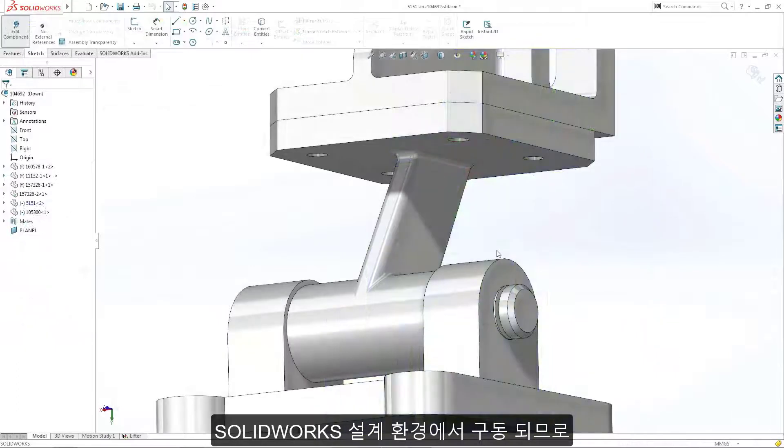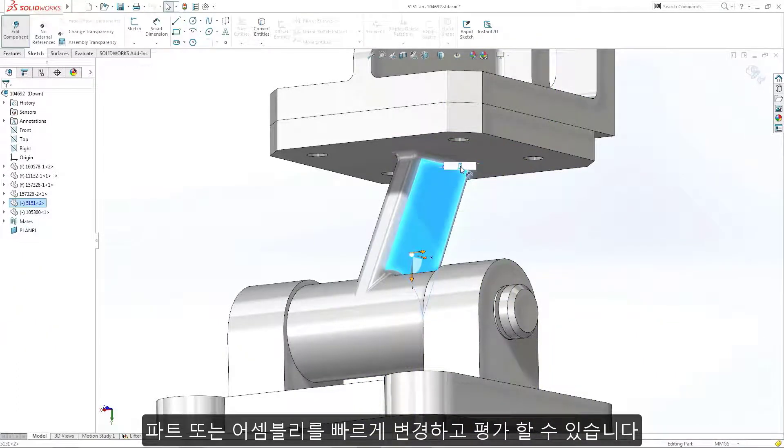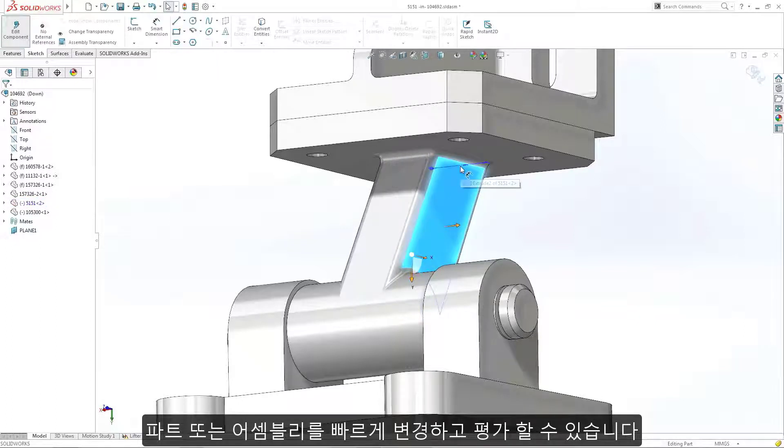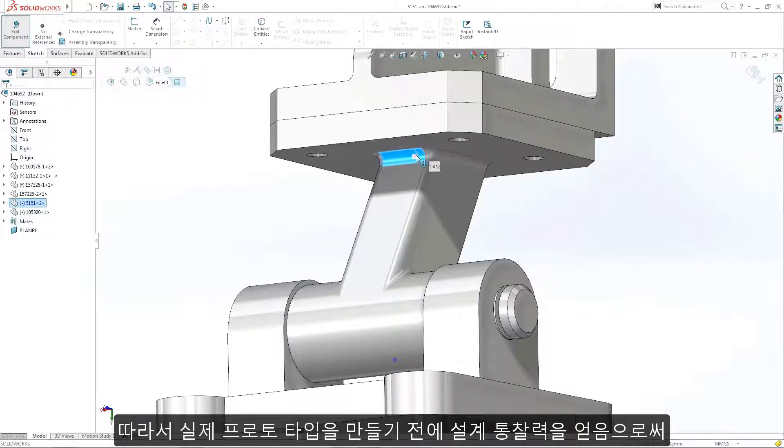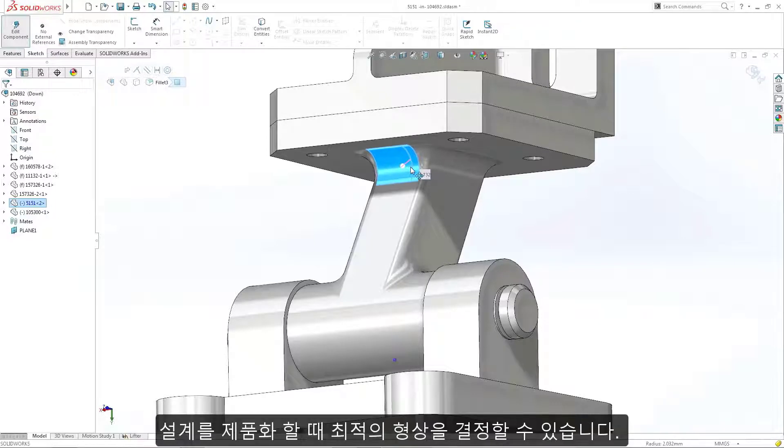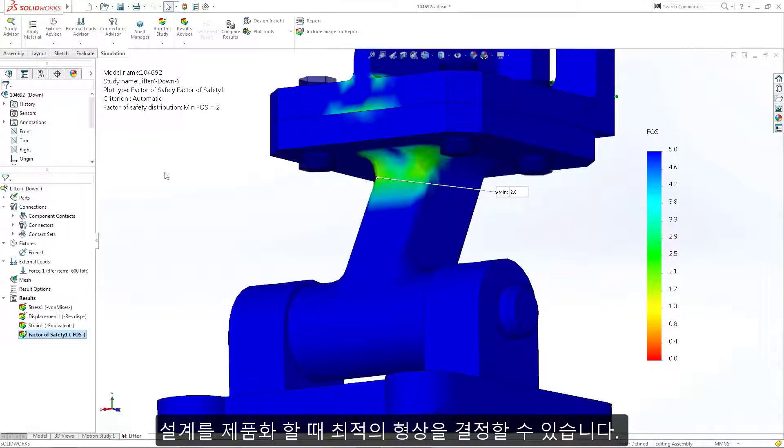Being an integral part of the SOLIDWORKS design environment ensures that any part or assembly modifications can be quickly applied then evaluated, so you can determine the best case for taking your design forward to production, providing valuable insight before any physical prototyping.